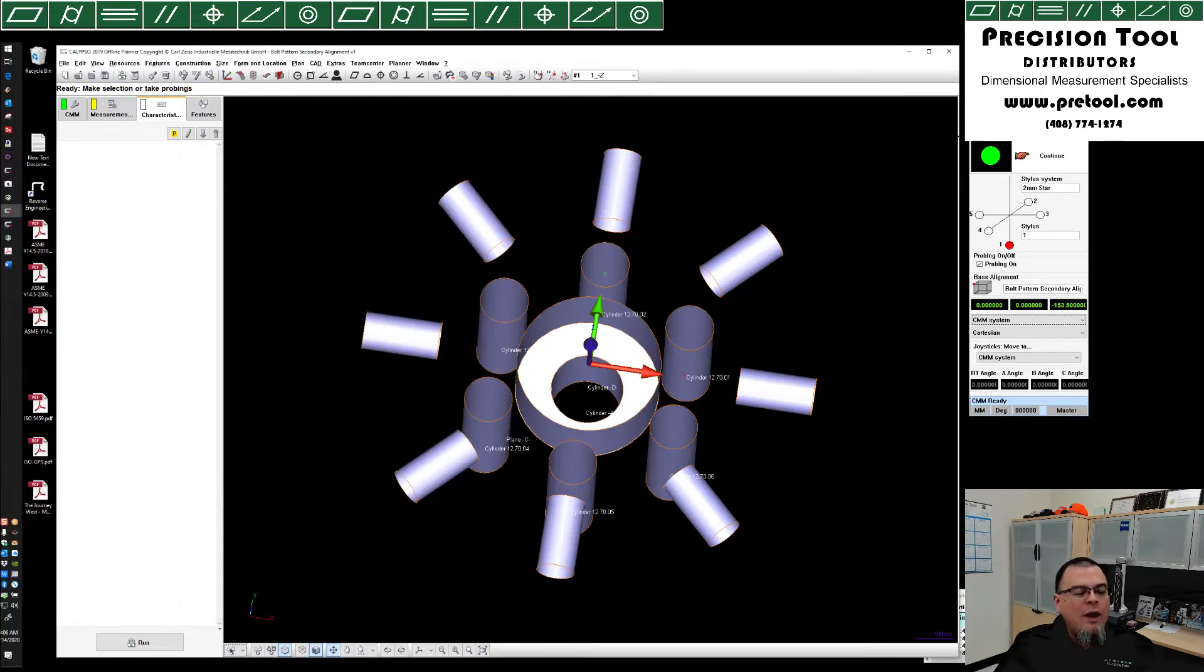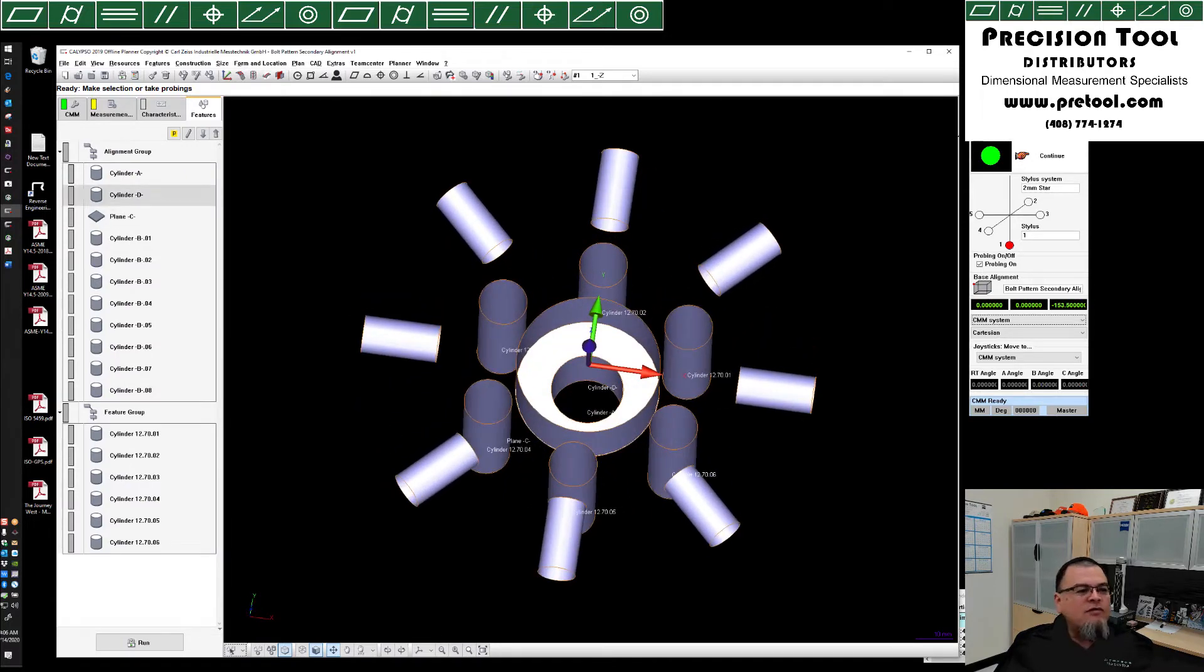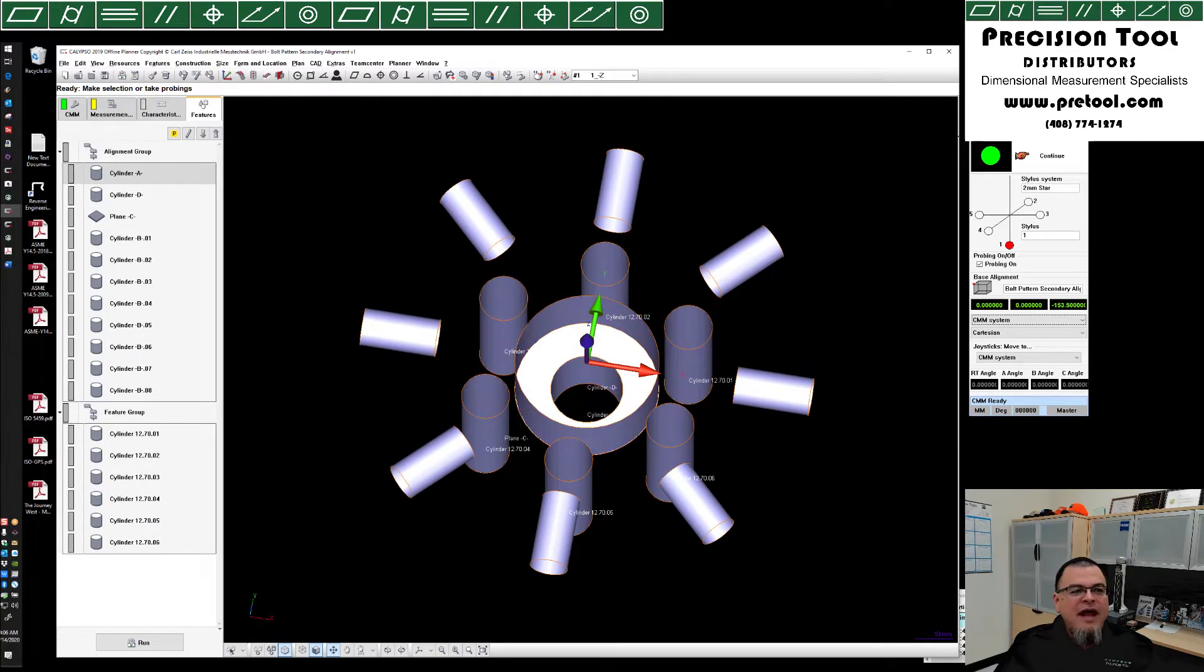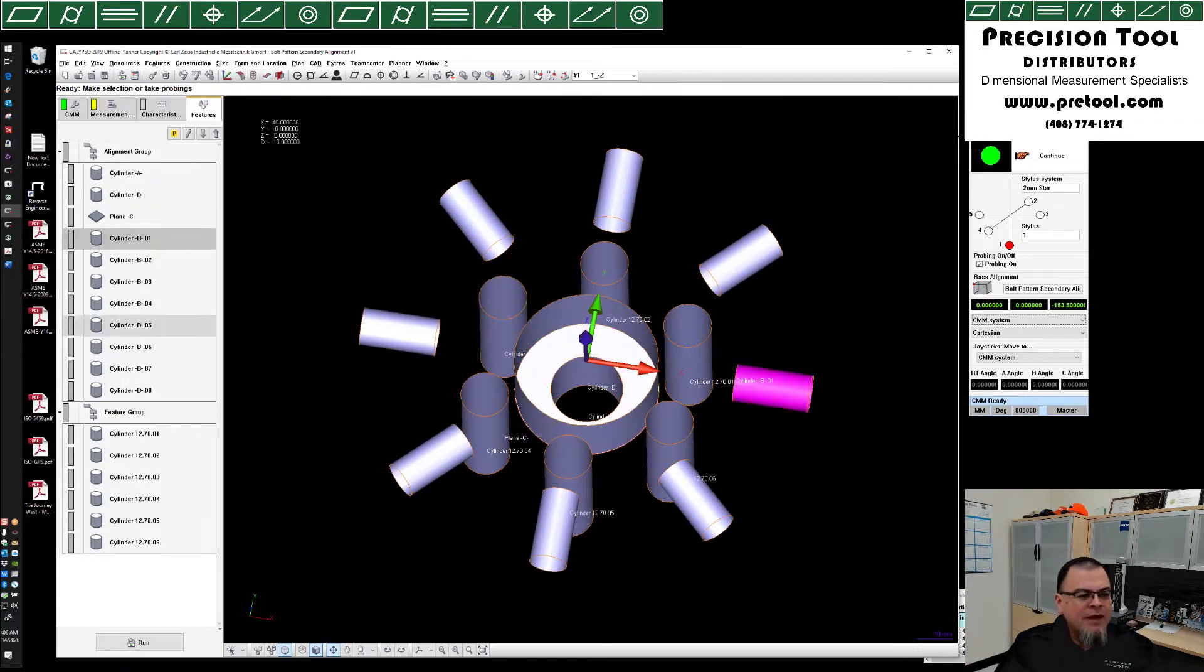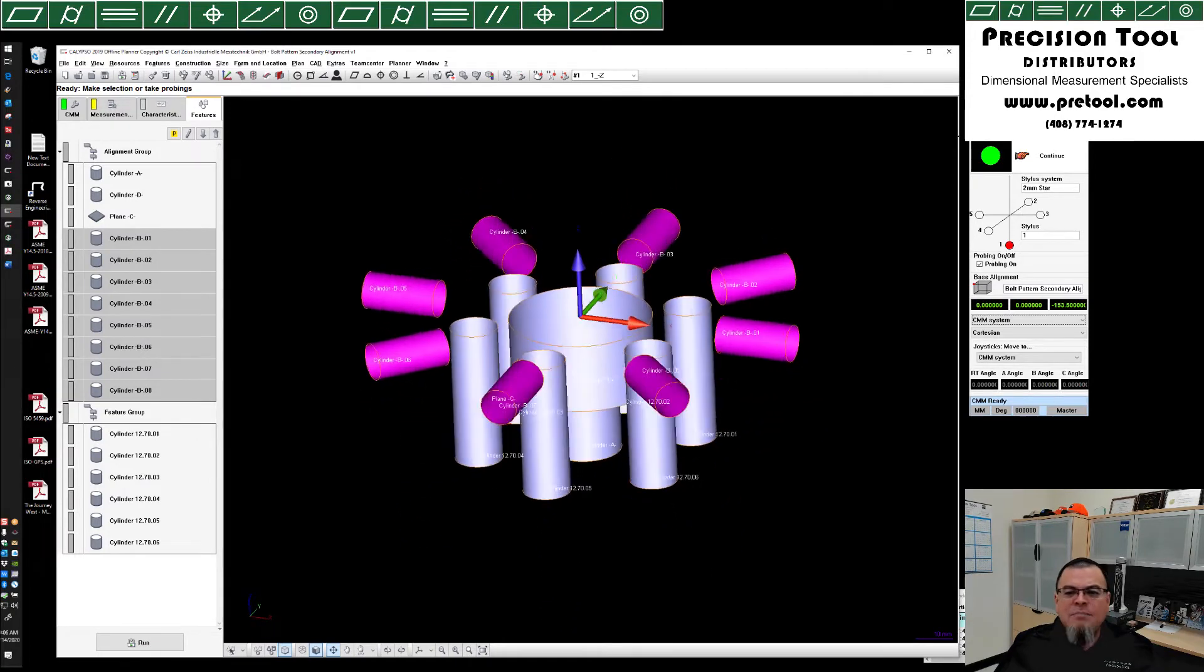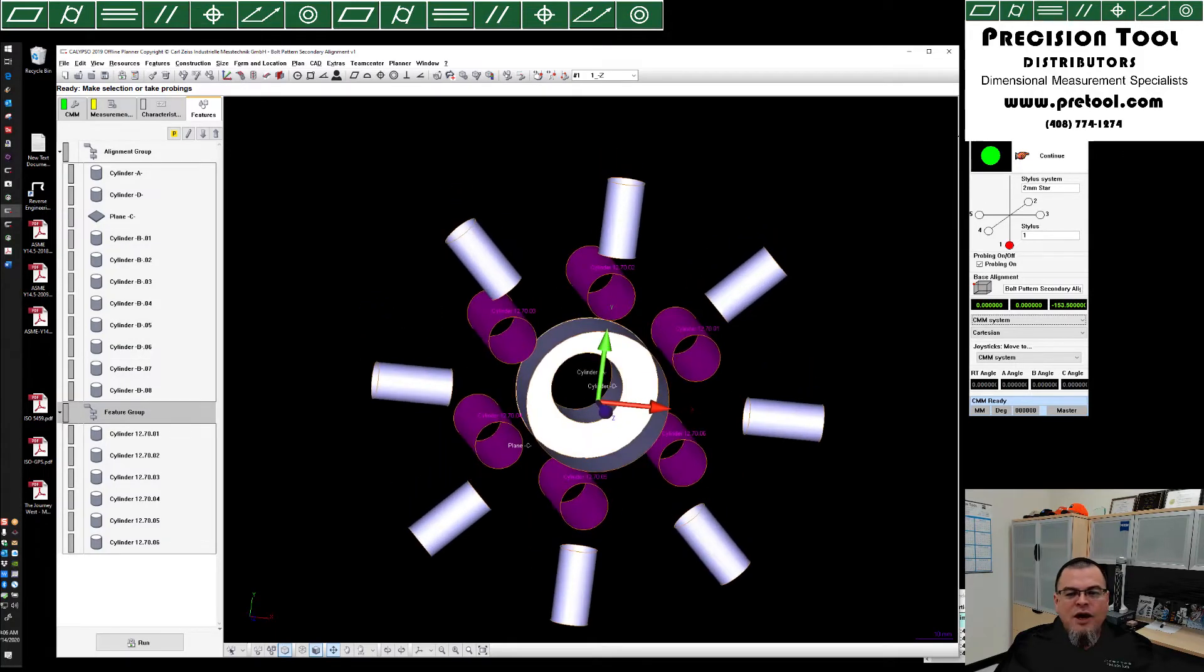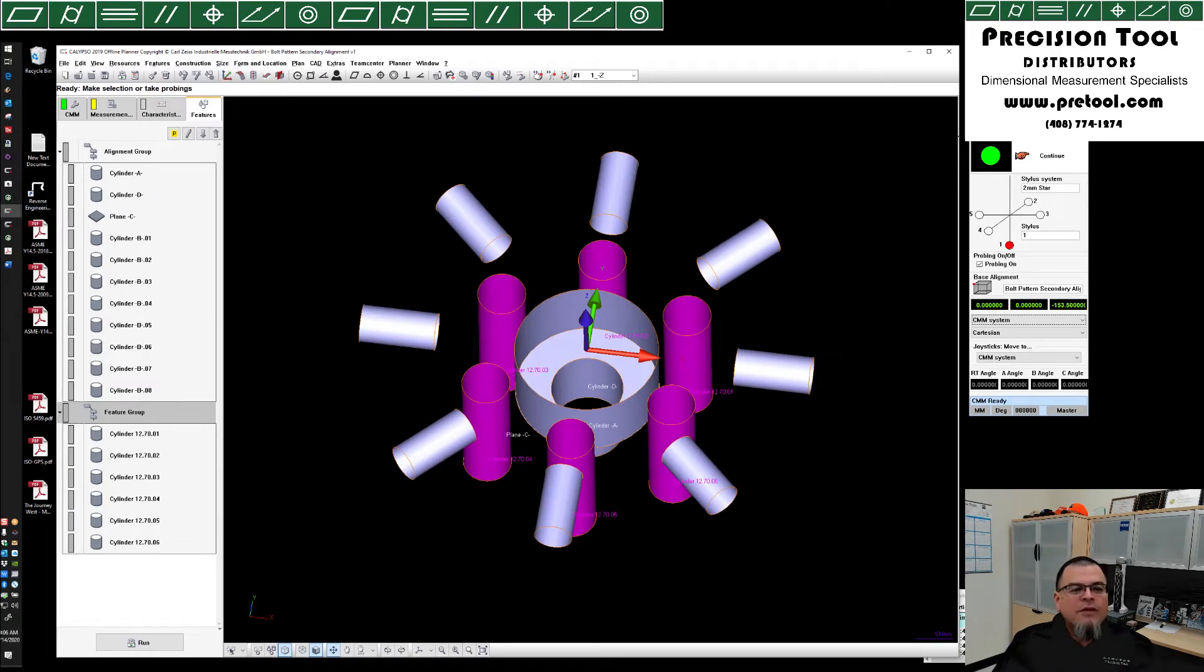I went ahead and set up a little CAD model and program in Calypso. We've already created our features. We have cylinder A down at the bottom. We'll talk about cylinder D in a minute, but for now we have cylinder A. We've also created a plane C. Again, we'll deal with that in a minute. And then we have eight radially arranged bores that represent datum B. All eight of them simultaneously are datum B. And then for the purposes of evaluation, I've created a little bolt pattern here that'll be our feature group.